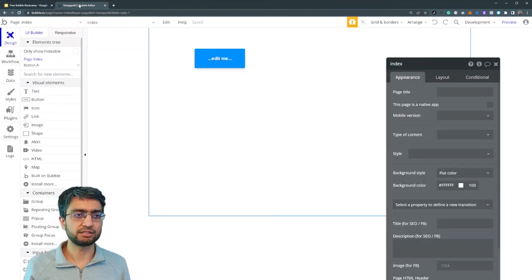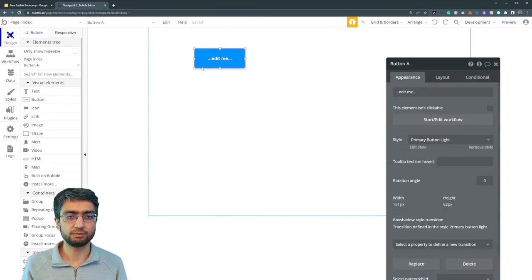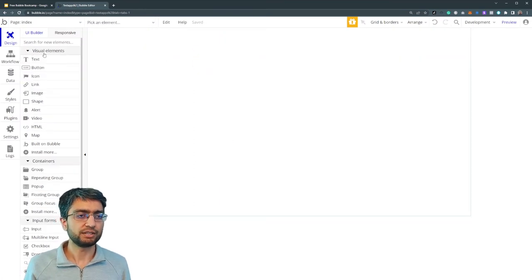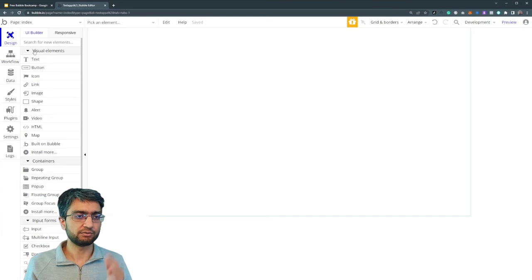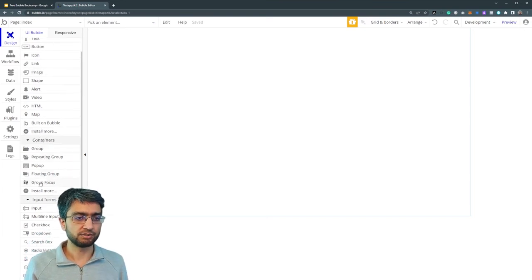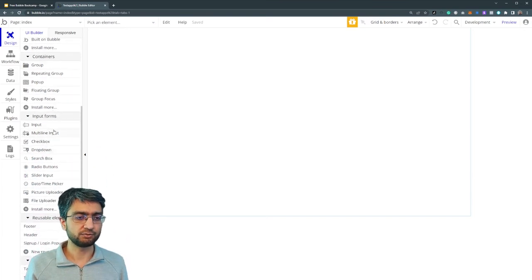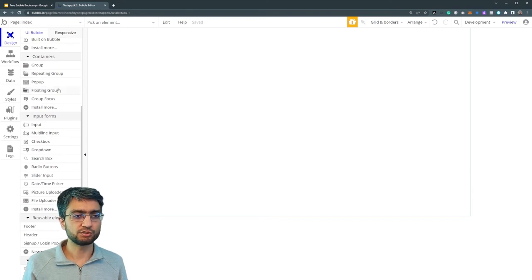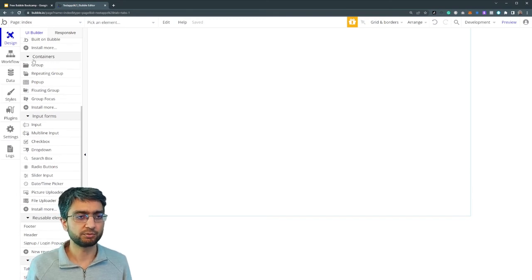So let's see where we are. Let me just remove this one. So in here we see on the left we have all our visual elements, we have our containers, and then we have our input elements. Containers we'll get to in a separate video.